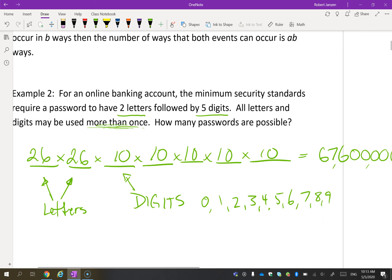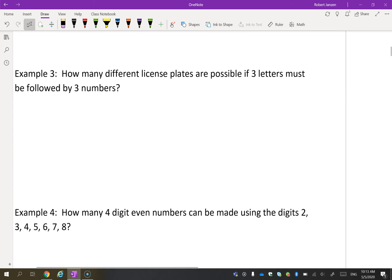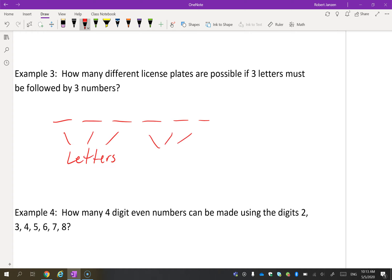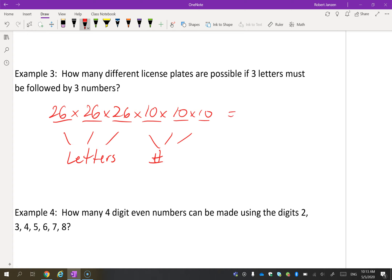Next example: how many different license plates can be made with three letters followed by three numbers? There are 26 choices for each letter position and 10 choices for each number position. That gives us 26 × 26 × 26 × 10 × 10 × 10, which comes out to about 17 million ways.